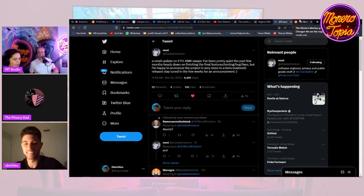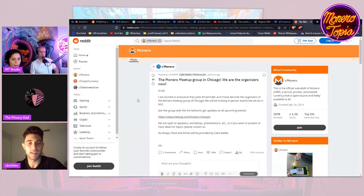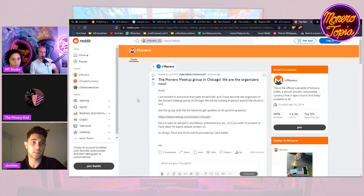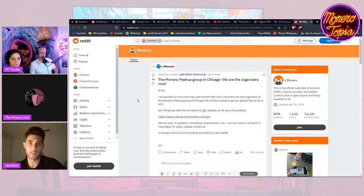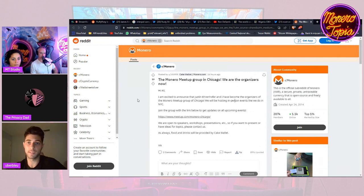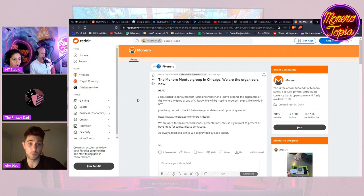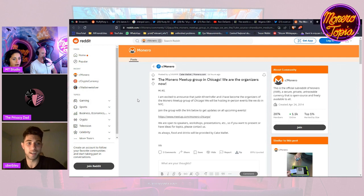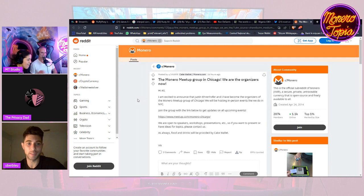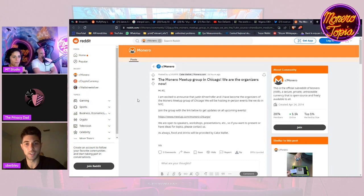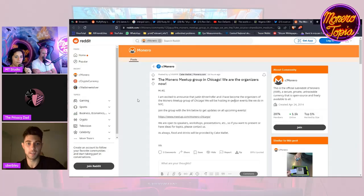We talked about Fluffy Pony and Monero, we talked about DeSantis and his stance on CBDCs, and we talked about CBDCs. Now you probably want to meet up with people that are into Monero or liberty-loving principles. You can actually go to Chicago and join the meetup of Vic and Justin. They've become the organizers of the Monero meetup group, which is really cool. You can check out the link, and they have food and drinks provided by Cake Wallet.